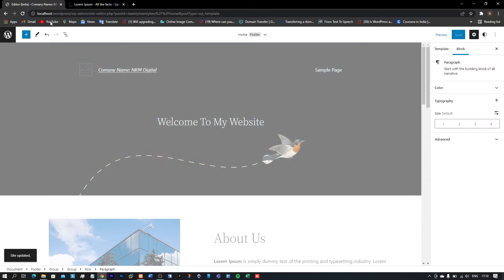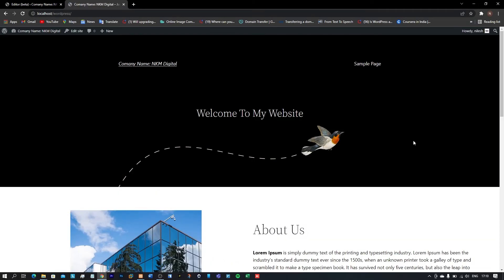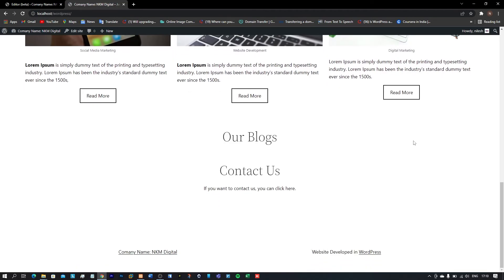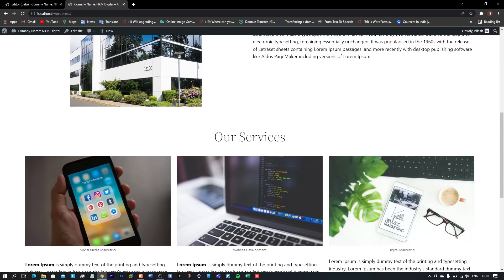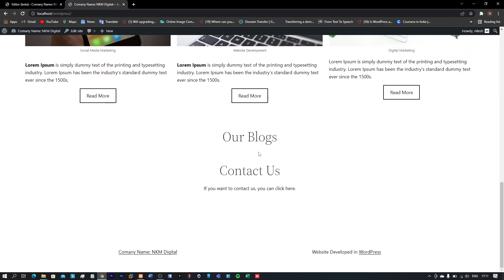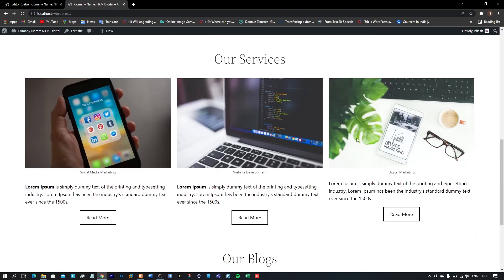Let me copy the link and open the website in a new tab. Here you can see that we have created a website in WordPress without using any custom theme or plugin, and it is looking quite good. The images are displaying perfectly, the services section looks cool, and later we will add links to all the buttons. The blog section isn't showing any posts yet, but we will upload posts in future videos.